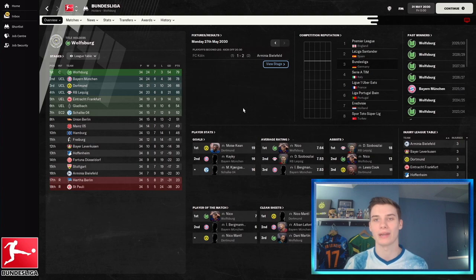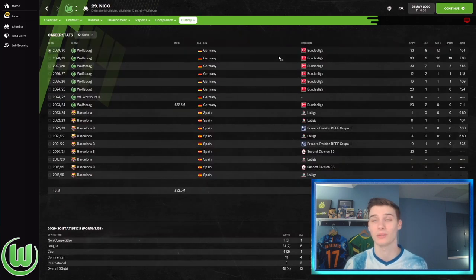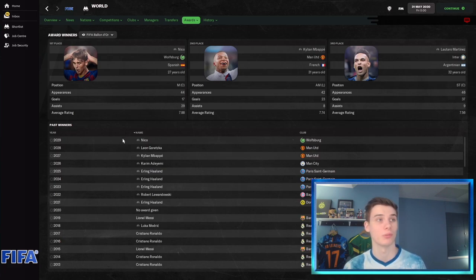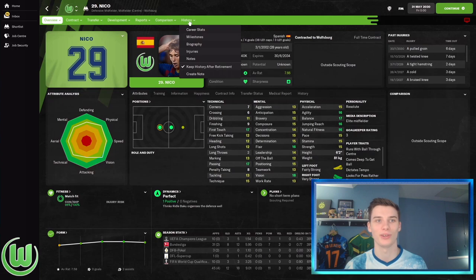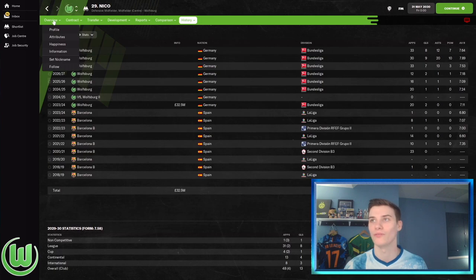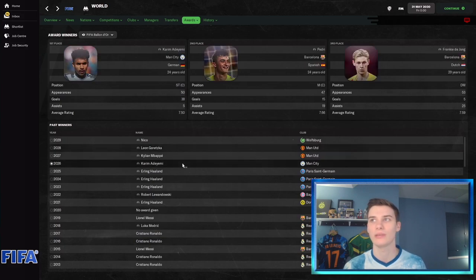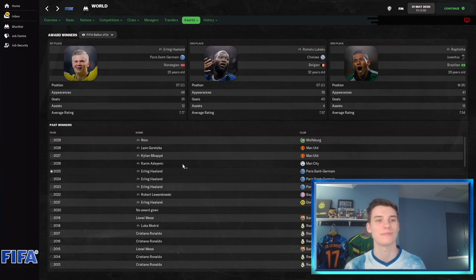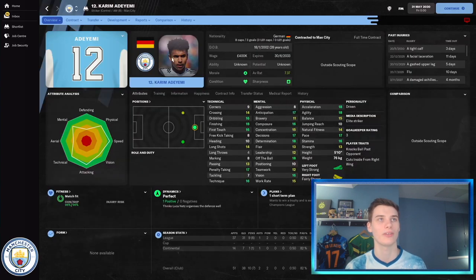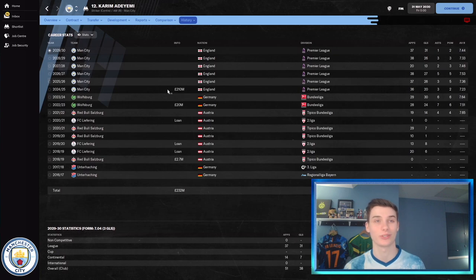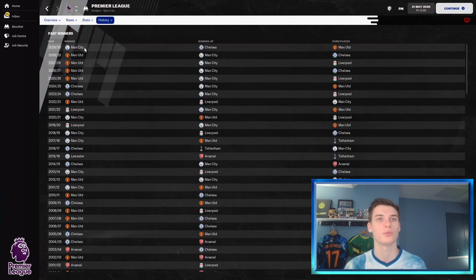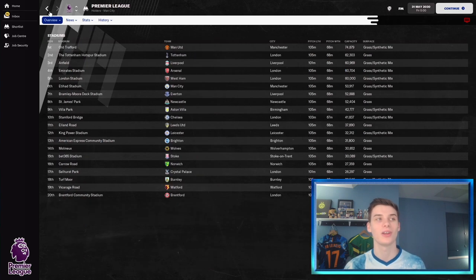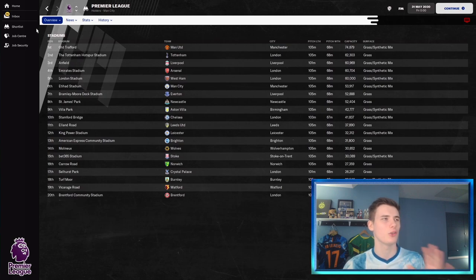Nico won the Bundesliga Player of the Year, which must mean he's one of the best in the world. He actually won the Ballon d'Or in 2029. Fair play to Nico. 29 assists and 17 goals—this is not the Nico we know! That's crazy returns. He's up there with Mbappé, Lautaro Martínez. If we keep going down... Karim Adeyemi won his Ballon d'Or playing for Manchester City. He's been absolutely smashing it. What a signing—210 million pounds, but it's bought them goal after goal. Manchester City did finally win a Premier League title with Adeyemi's help.